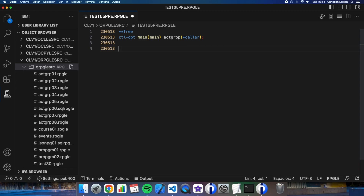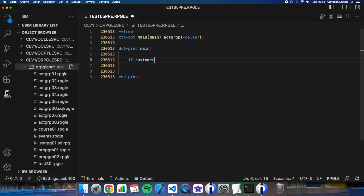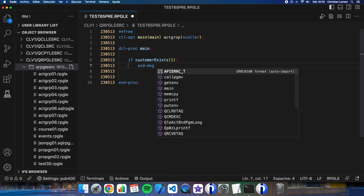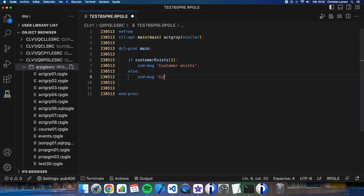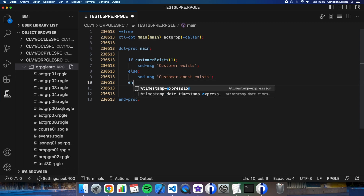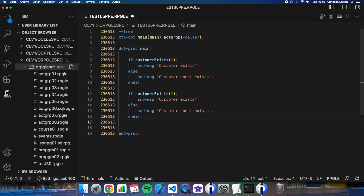Let me write the main procedure. If 'customerExists' for example for number one, I will send a message 'customer exists' to the job log, else 'customer doesn't exist'. I'm going to do the same thing two times.